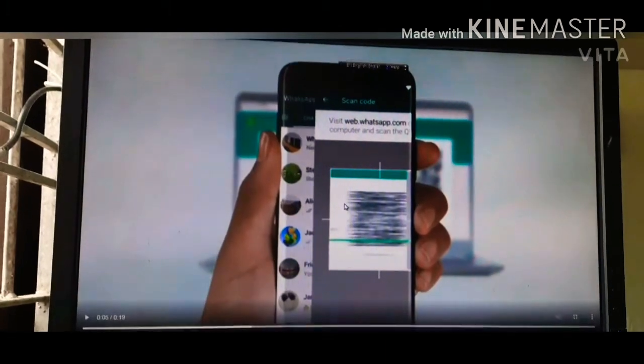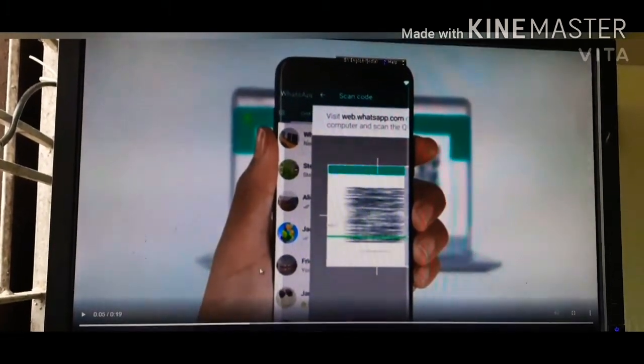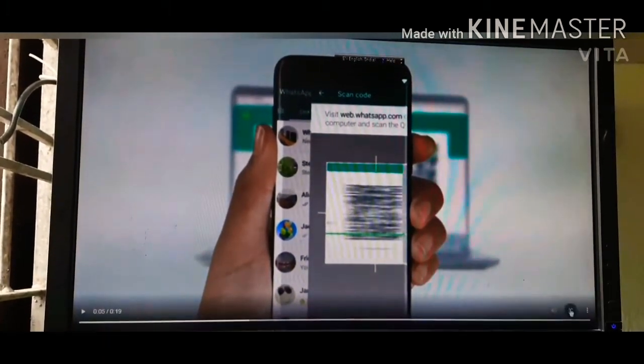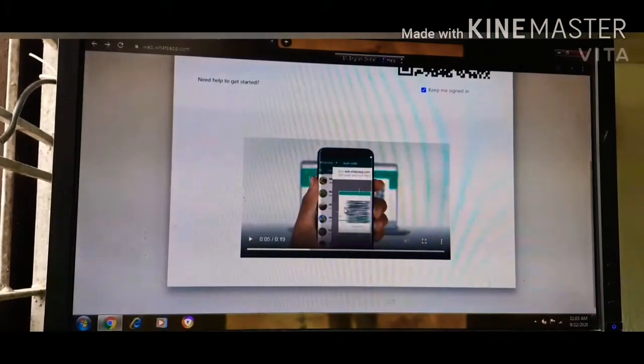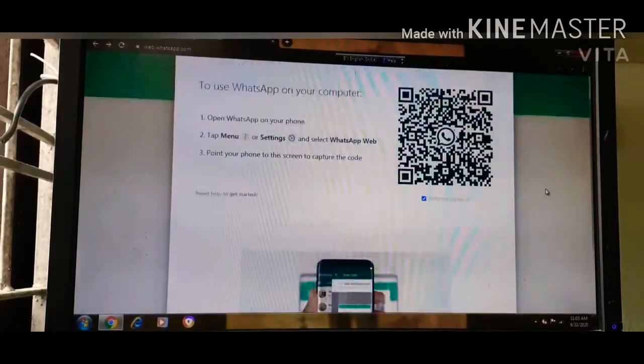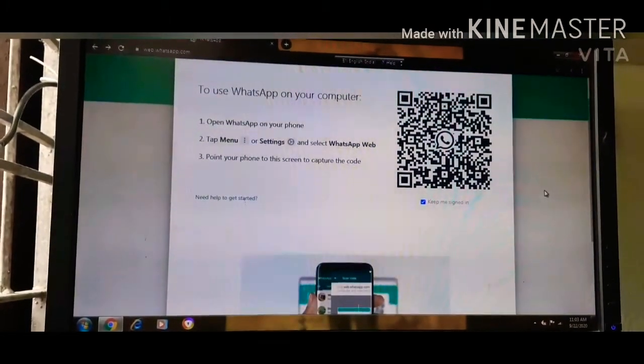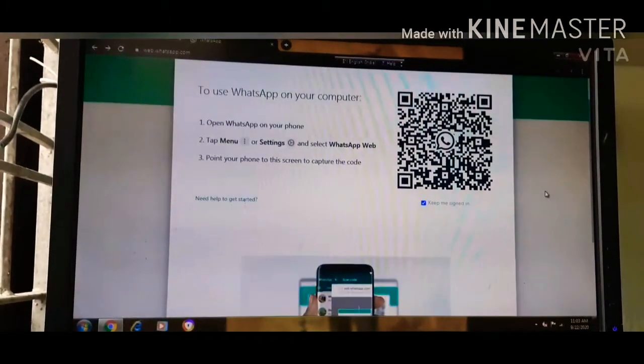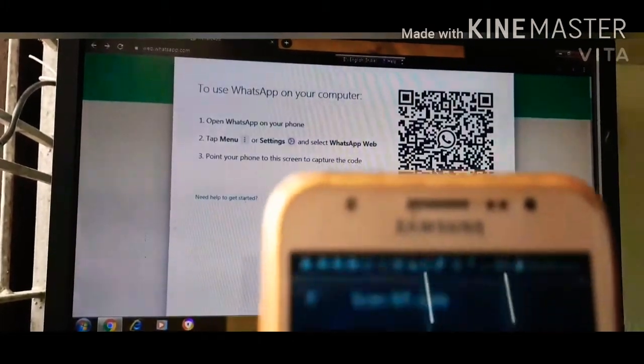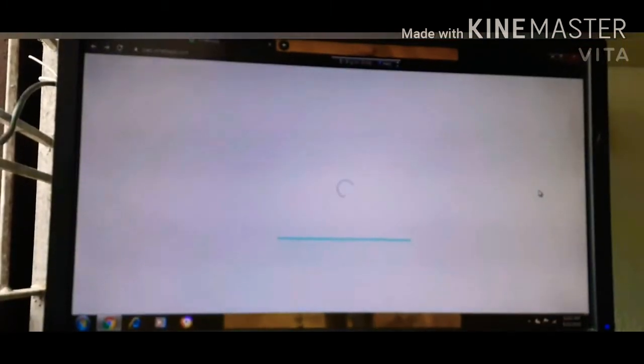Now I will show you the WhatsApp login. As you can see here the QR code. I will show you the scanner, and as you can see the scan.